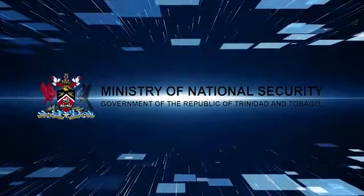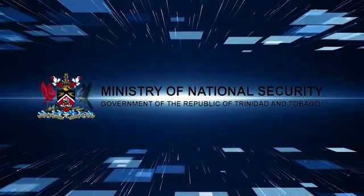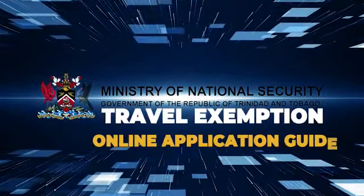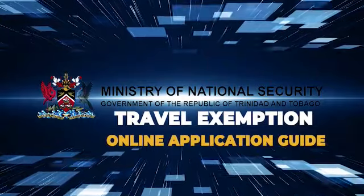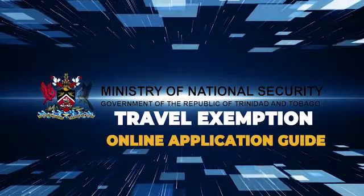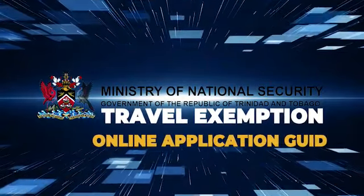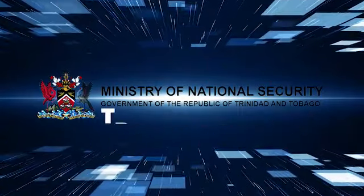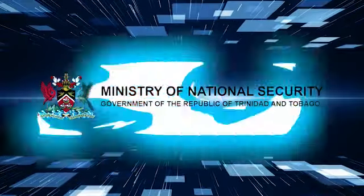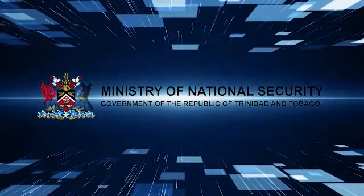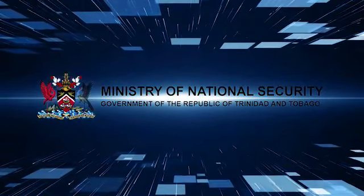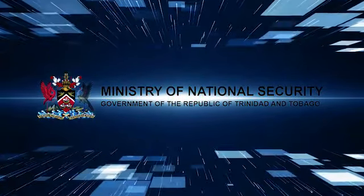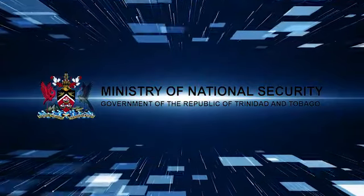The Ministry of National Security has implemented a new online application system for travel exemptions. Anyone who wants to enter or depart Trinidad and Tobago is required to apply to the Ministry of National Security for a travel exemption. Here is what you need to do to apply.